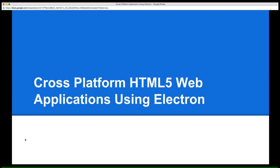I wanted to give you guys a little overview of Electron, formerly known as Atom Shell. It's a tool provided by GitHub to do cross-platform development using web technologies, primarily Node, and then obviously your normal front-end stack — JavaScript, HTML, and CSS. This presentation will walk you through some of the features that Electron provides.